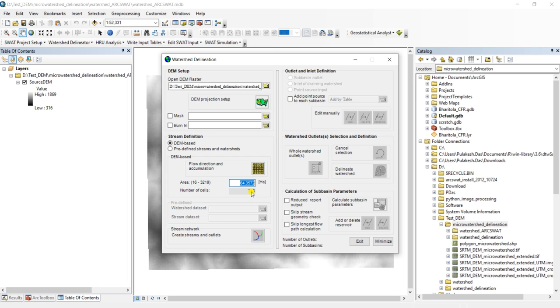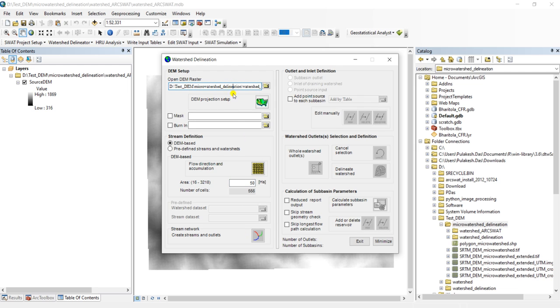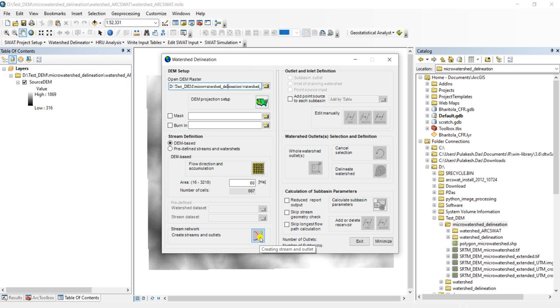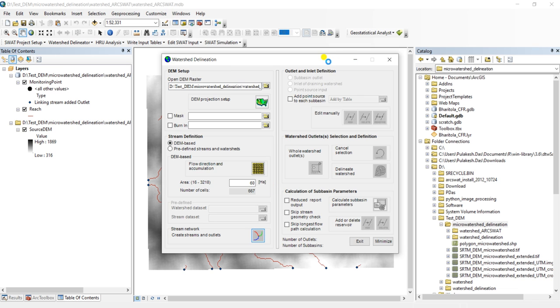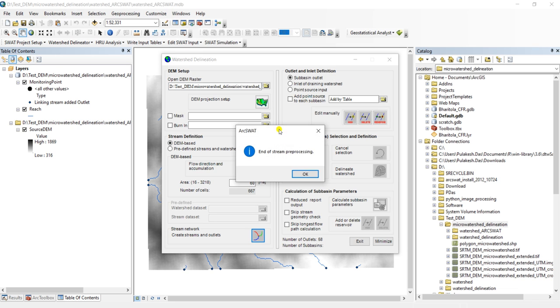And if you can see, there is a reduced number of cells. So this will be the size of microwatershed, and you choose based on your requirement. Let us proceed with 64 hectares.